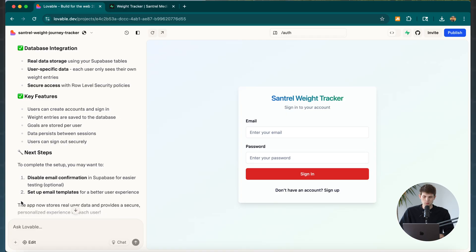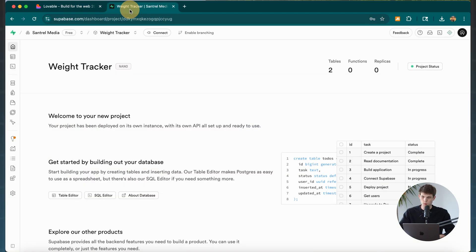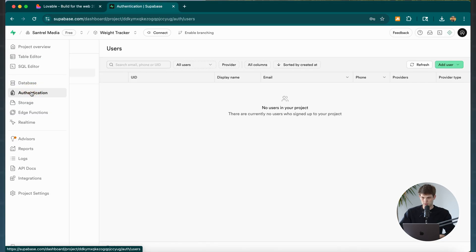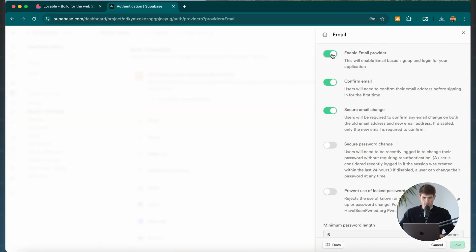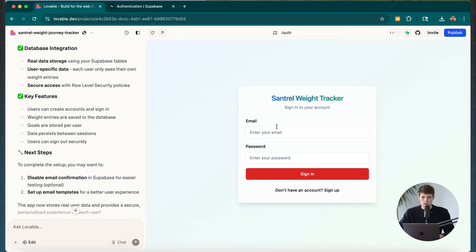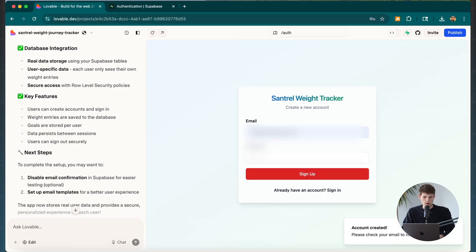After completing those changes, Lovable also suggested we disable email confirmation in Supabase — so when people sign up for the weight tracker, they don't have to confirm their email before getting in. We go to Authentication, then Sign In / Providers, then Email, and disable that confirmation setting. This also makes it easier for us when testing the app.